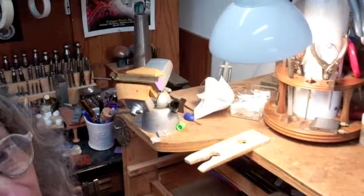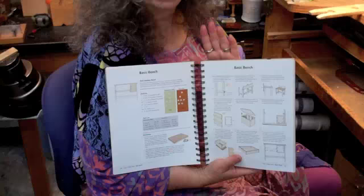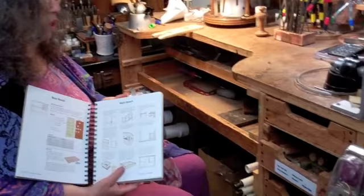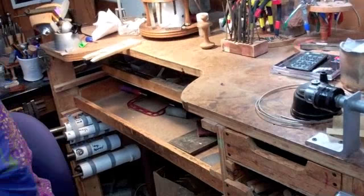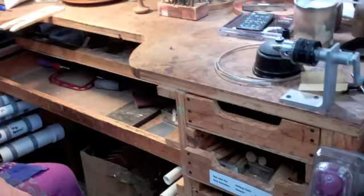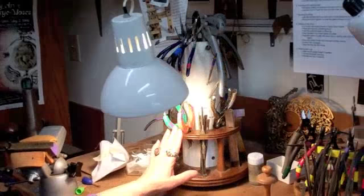By the way, this bench was designed based on a design that Tim McRae did in Complete Metalsmith and it's served me well over the years. I've added things to it and added extra drawers, added the PVC pipe to hold my mandrels and on the top of the bench you can see a whole bunch of tools that I need to have readily accessible when I'm working on a piece.